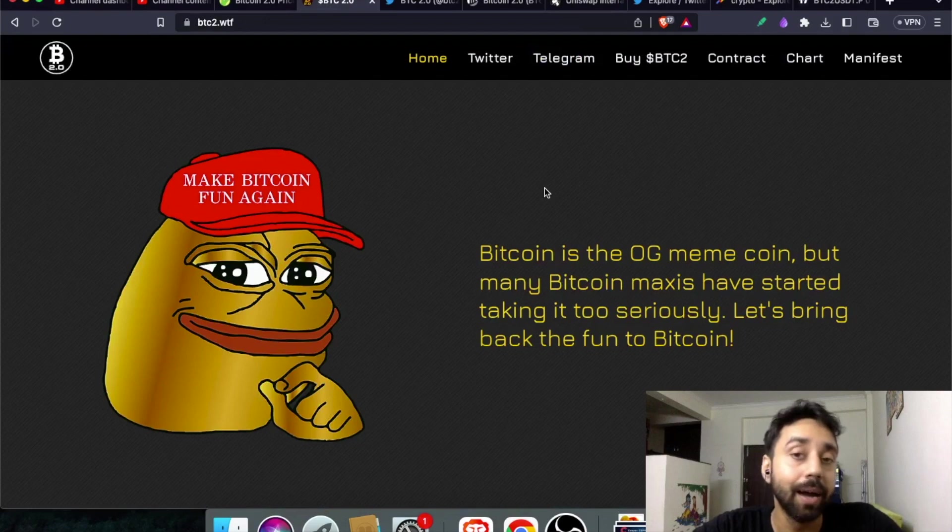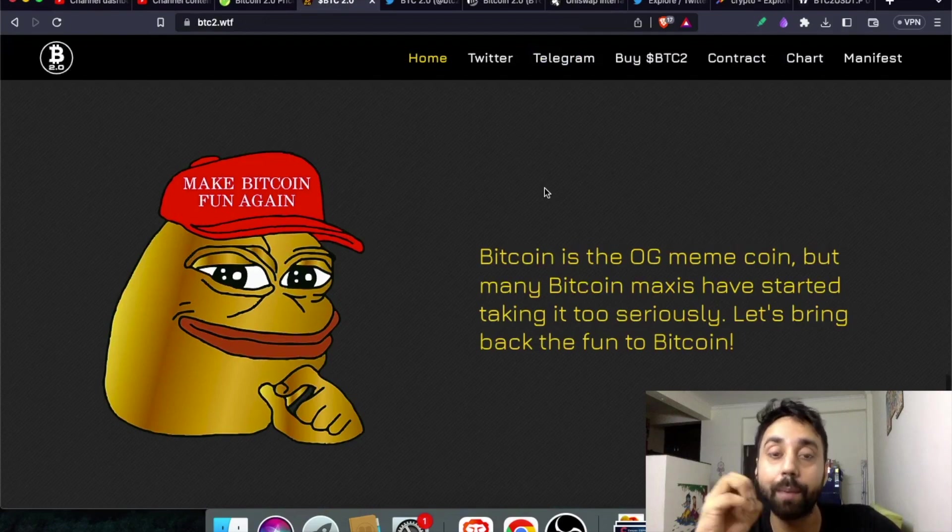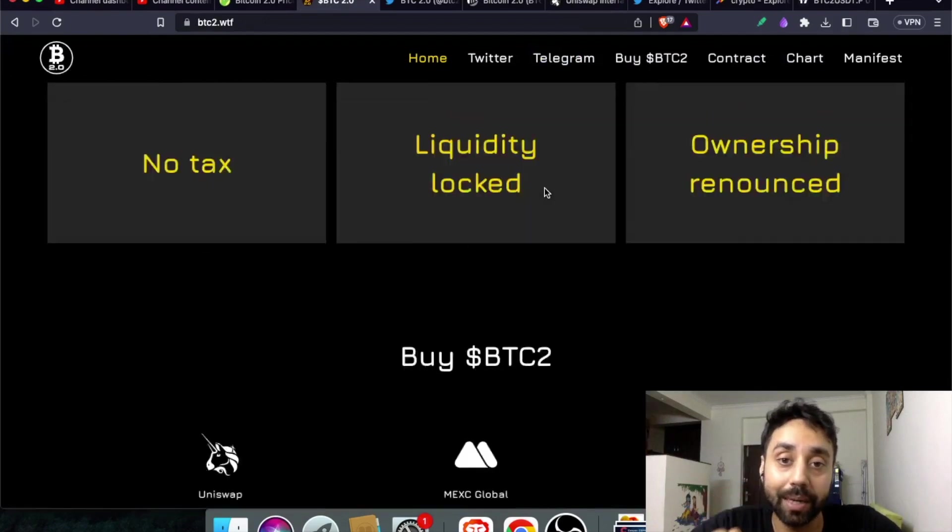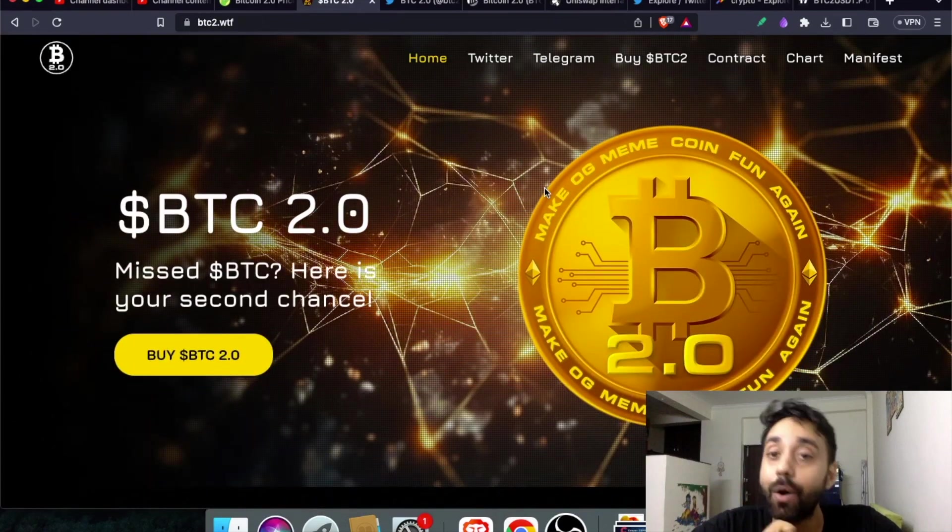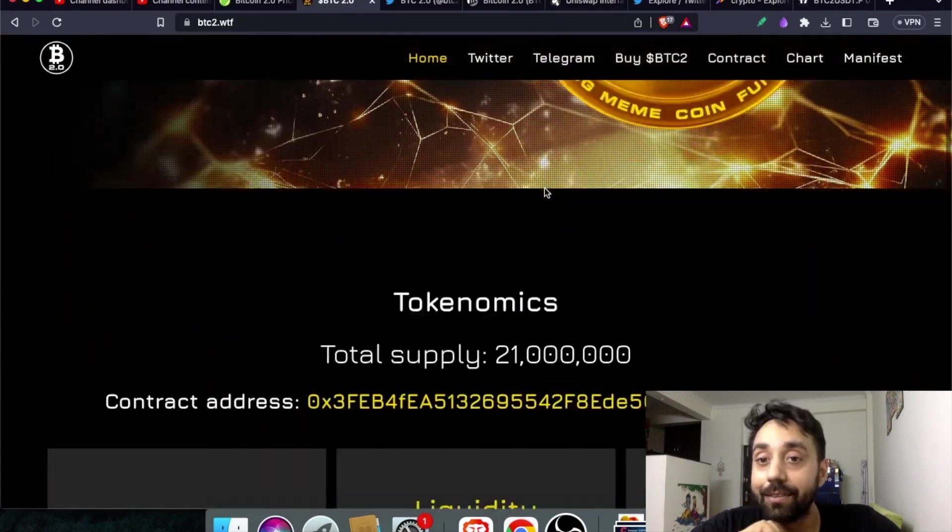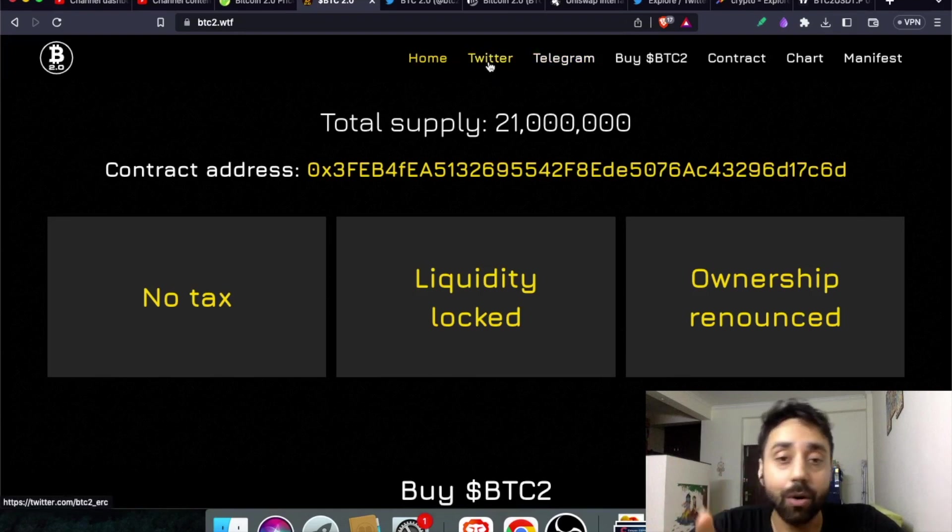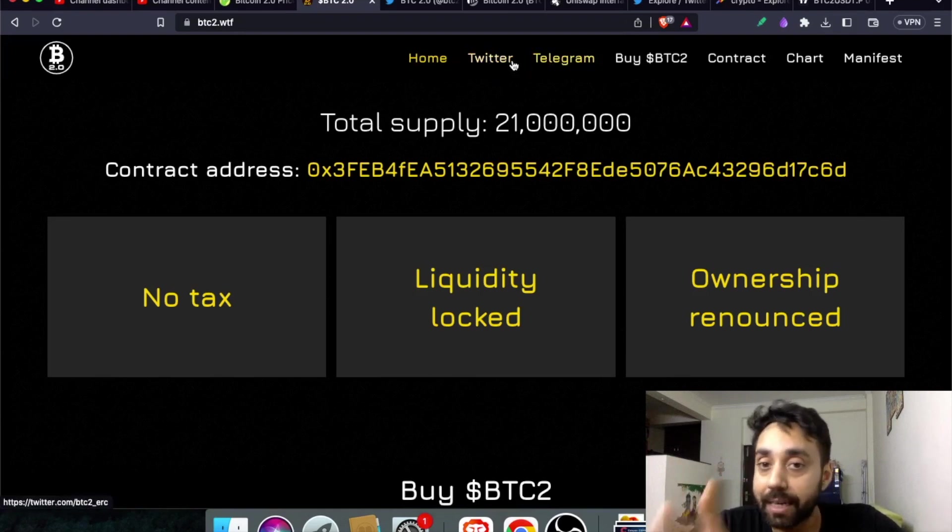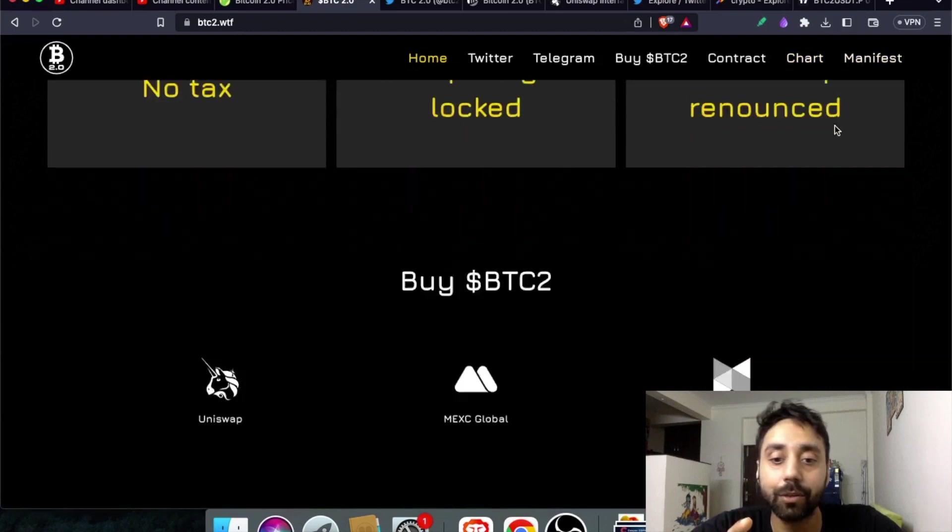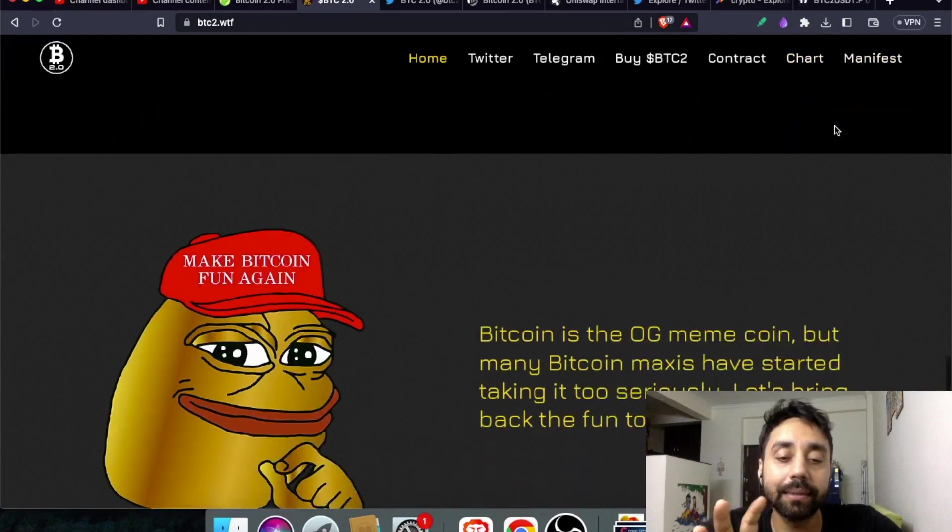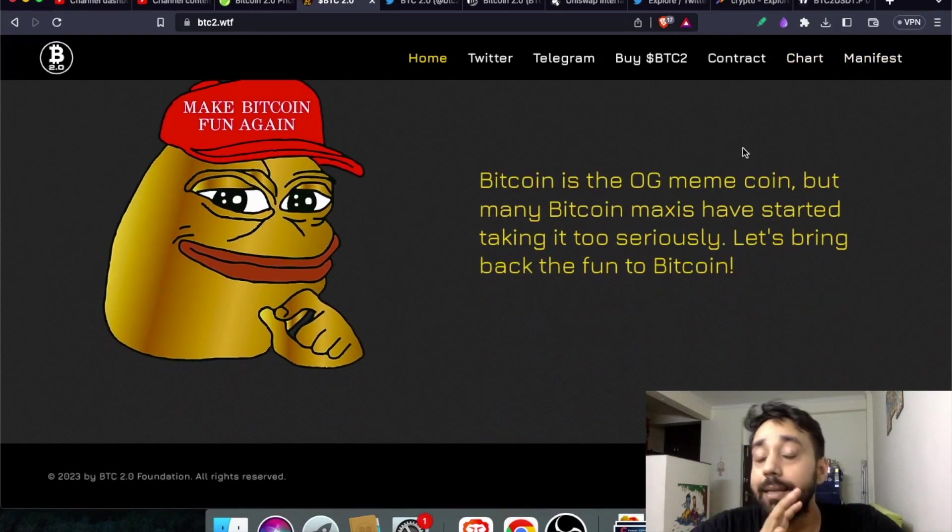Of course this is not a sponsored video but a highlight of a popular meme token that became a sensation within days of launch. Click on all the tabs to check out which other platforms they are active on - Twitter, Telegram. You can buy BTC, check the contract, chart, manifest. So all these are the details of this token.